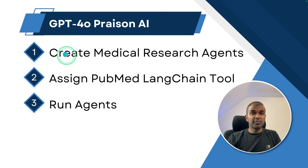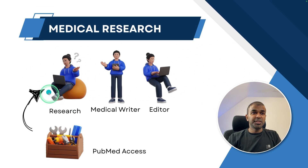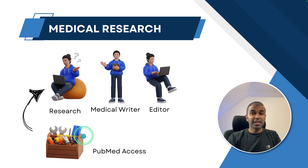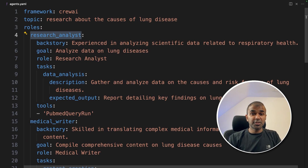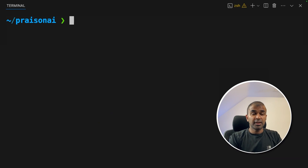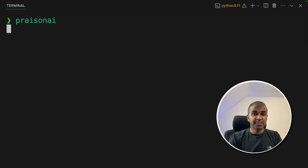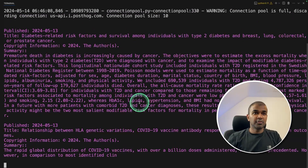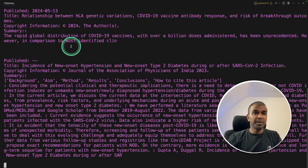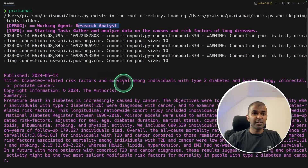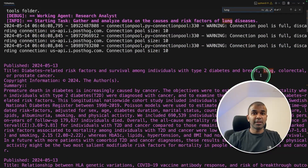Now we have successfully created research agents and assigned the PubMed LangChain tool to the agent. This research agent will now have access to PubMed using LangChain tools. To start running this in your terminal, type crewai and then click enter. Now first it goes to the research analyst agent — the research analyst agent is using the PubMed tool and it's searching for relevant articles about the reason for lung disease.